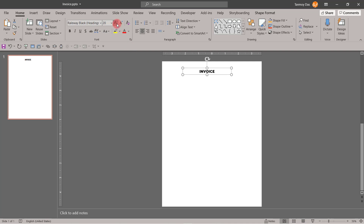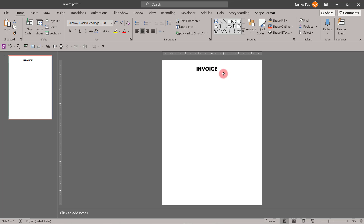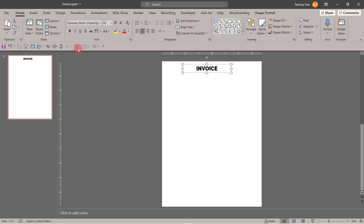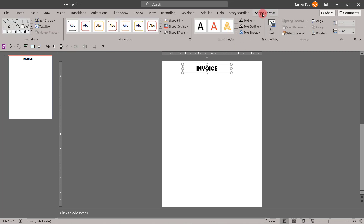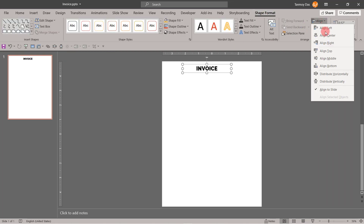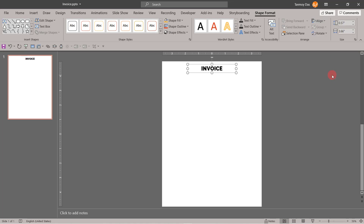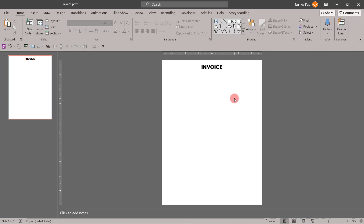I will change its case to uppercase and make it a little bigger in size. We will keep it on the top of the page and center it horizontally. To center it, you can go to Shape Format, then Align, and select Distribute Horizontally. I have a shortcut here for distributing horizontally and another for distributing vertically. So that is the invoice title done.